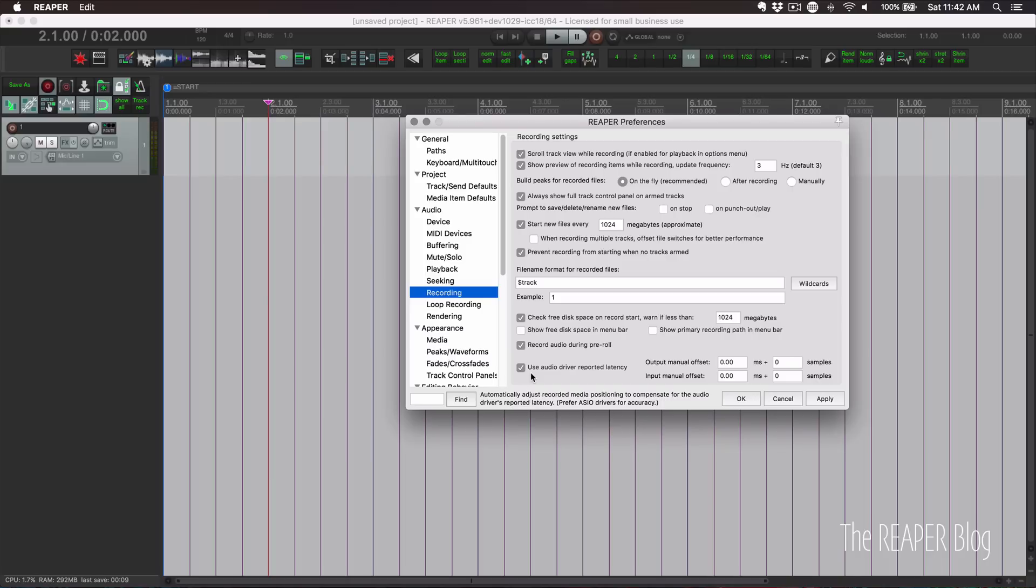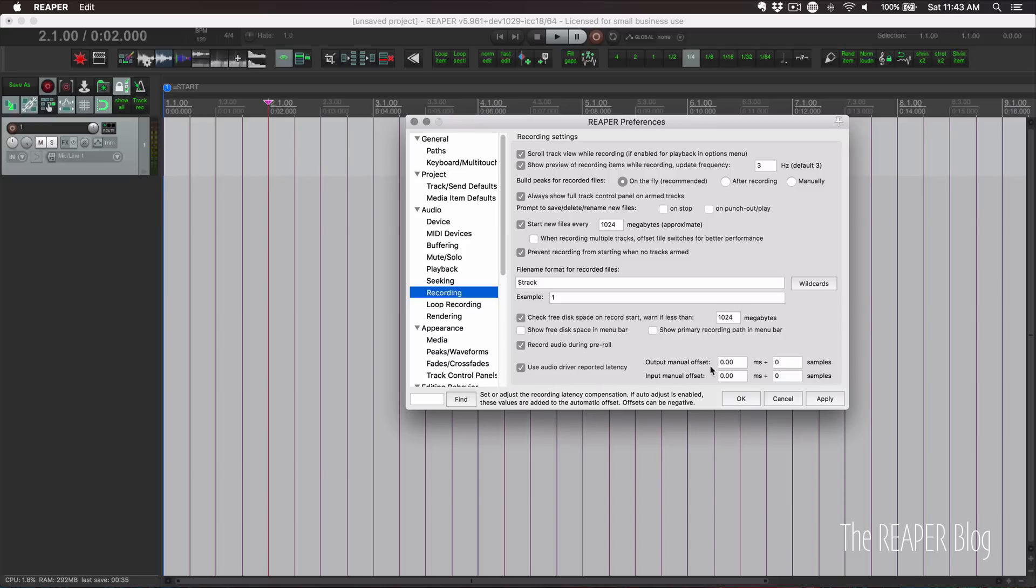Without this, we'd never be able to record with direct monitoring on our interfaces and get anything that's even close to in time with our project. And then down here, we have four options for manually correcting the latency.